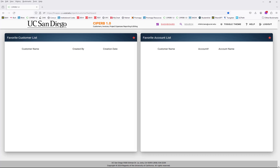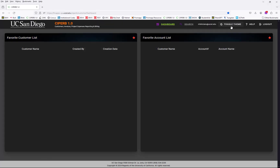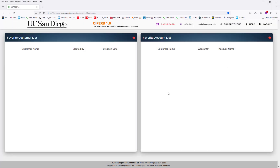When you first launch the CYPURB application, it's going to default to the dashboard screen, which will list all of your favorite customers and accounts. I don't have anyone currently favorited, which is the reason mine are blank. You also have the option to toggle the theme to dark or light. For these purposes, we'll use the light theme.